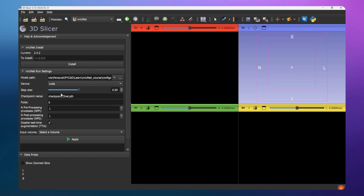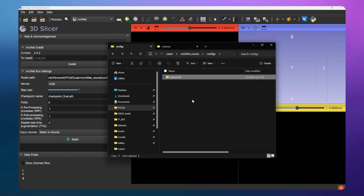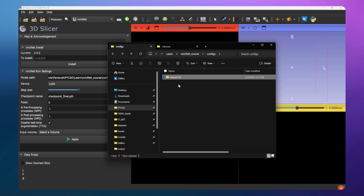After that, go to Settings and configure some things. But first, let me show you the folder structure you need to respect. There is nothing new - it's the same structure used when training or running inference with NNUnet. You need something like Dataset100; the name doesn't matter but you need the word 'Dataset' followed by an integer index.